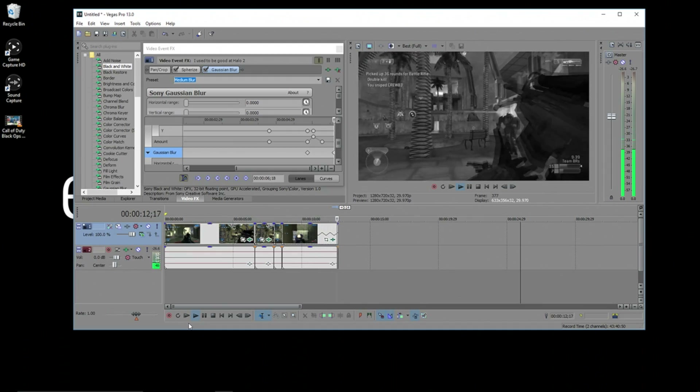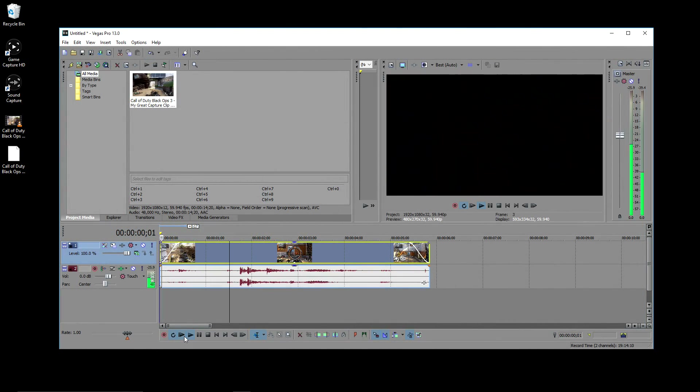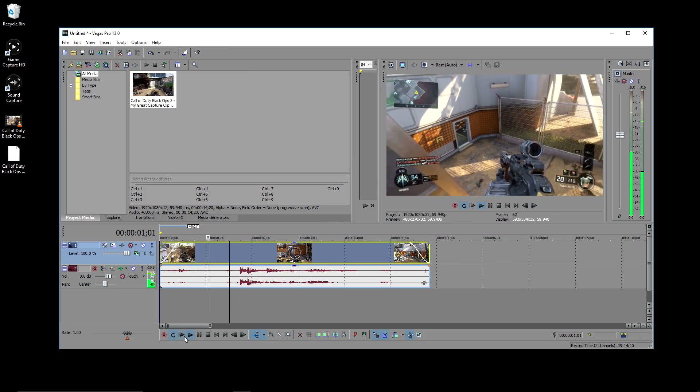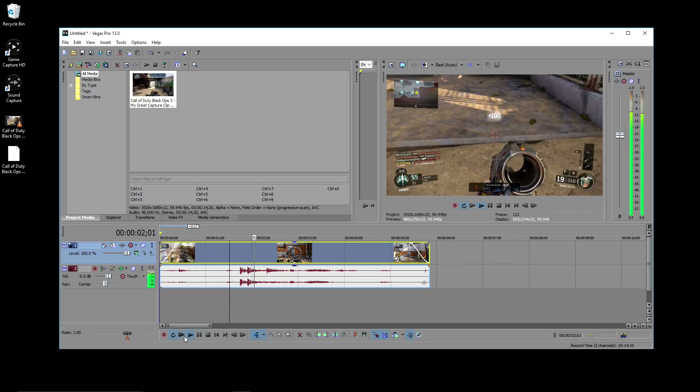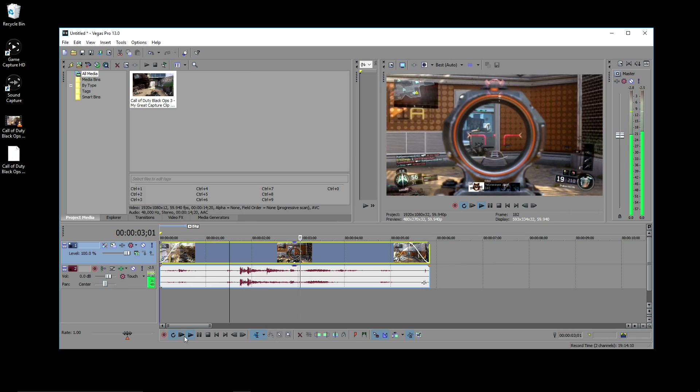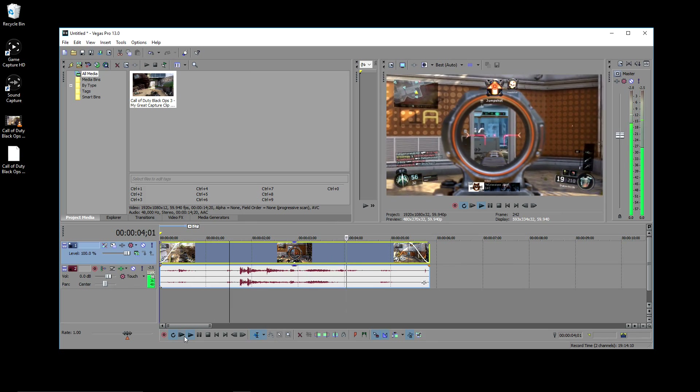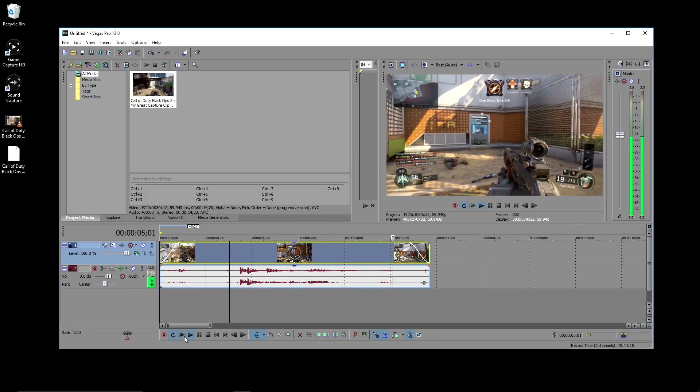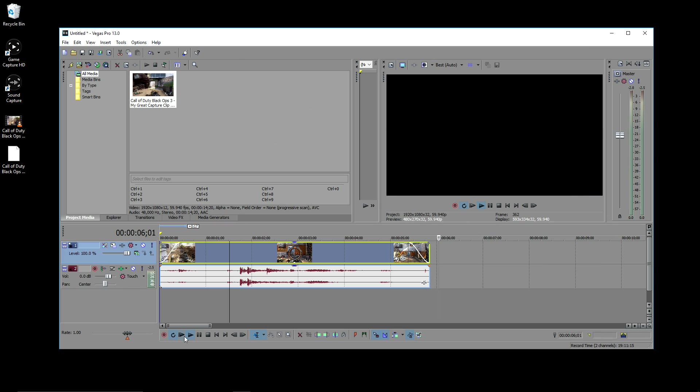In this video, we'll add a keyframed effect to a clip. Here we have a sniping clip, and what we're going to do is add a glow effect after the snipe is completed.